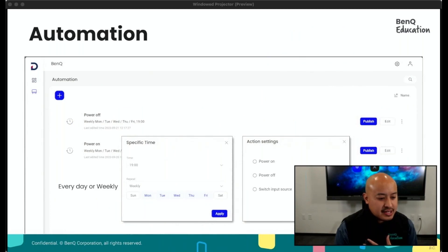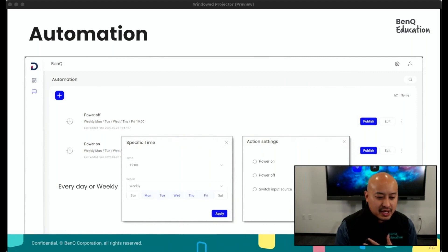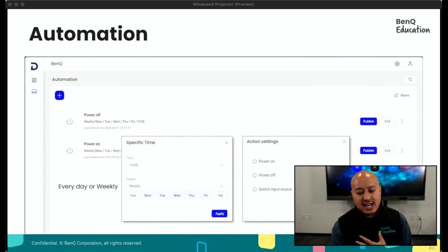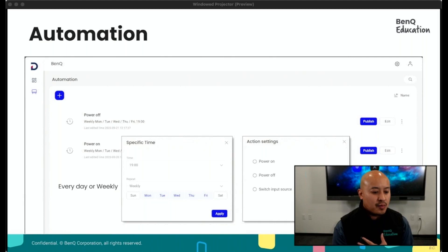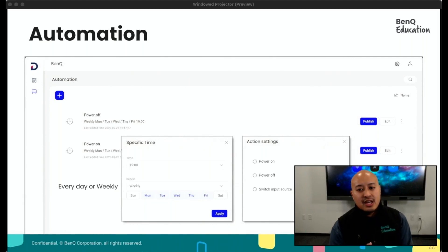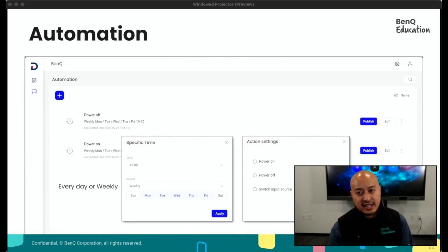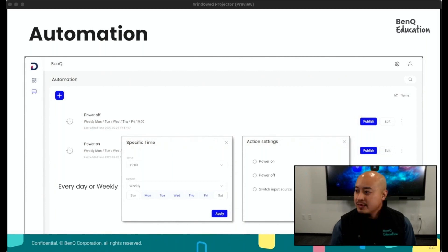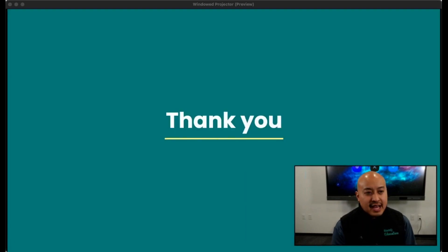The last thing we have is automation. Automation isn't particularly new — it's just a different look and it looks a lot better. This allows us to set a power-on time, sleep time at the end of the day, and some power conservation settings, and we can set it by week. We can also have our board come on every day, switch to HDMI 1 and stay there, and turn off at six o'clock at night — really useful for power conservation. And that covers DMS 3.0, the upgrade from 2.0 — those are the differences and features we've added.